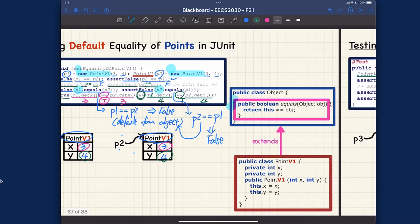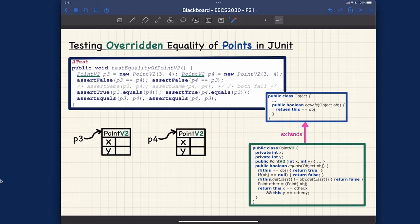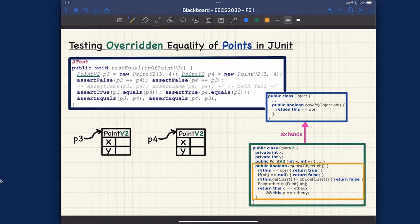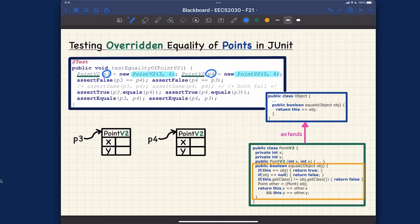Let's move on to the second test, which focuses on PointV2. That class has the overridden version of the equals method. We have P3 and P4, and both of them have dynamic type PointV2. Let's also fill in 3,4 and 3,4 for their attribute values.